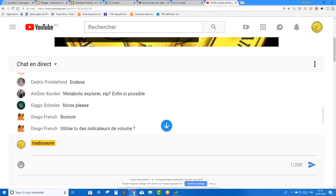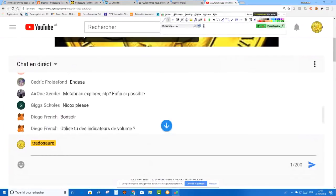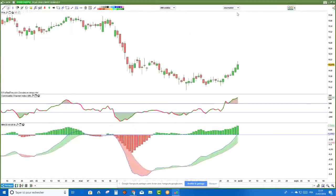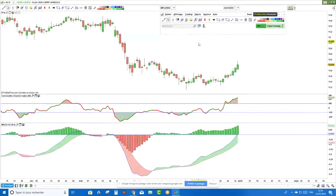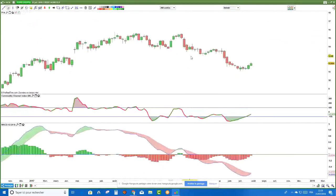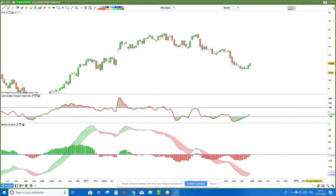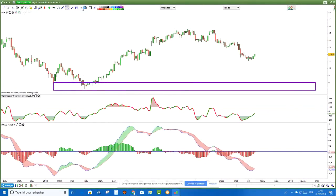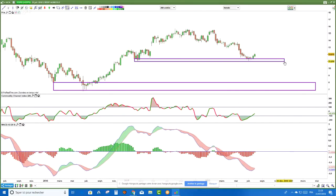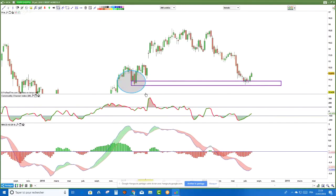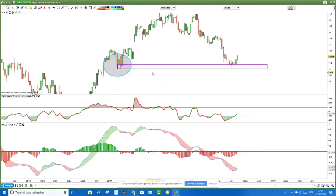On va regarder Crédit Agricole ensemble. C'est du pédagogique — je vais faire de telle manière que vous compreniez le process. J'enlève les anciens tracés. Mettons les supports et les résistances. Je suis désolé si j'apporte des mauvaises nouvelles à certains, mais je ne suis pas un devin — il m'arrive souvent de me planter. Ne prenez pas tout ce que je dis comme argent comptant. On a un support ici. Est-ce qu'il va tenir ? On n'en sait rien. En tout cas, on a un support de 2017 — on est venu l'embrasser en juillet 2017.